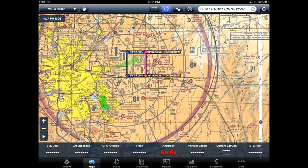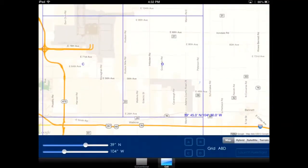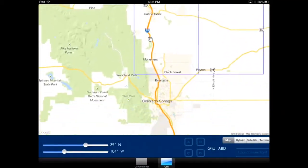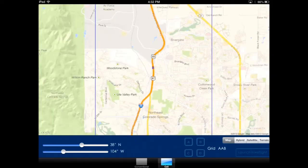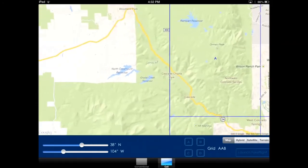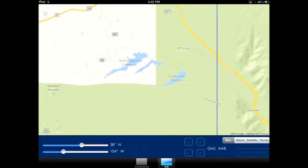The launch ForeFlight button works the same way in the cell view. Similarly, you can also just press and hold the area you want to search and again it will zoom in and tell you which grid you have indicated. This will work at any zoom level.